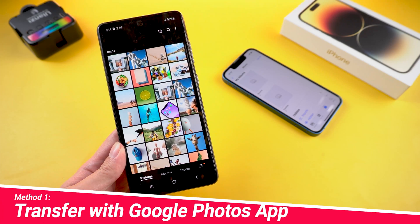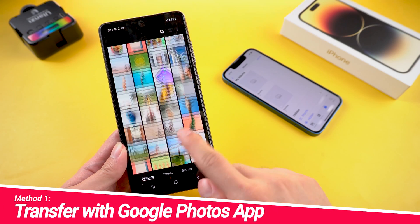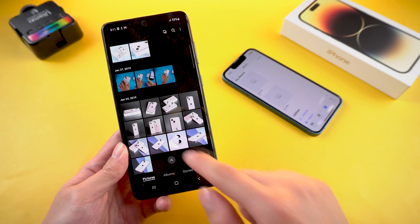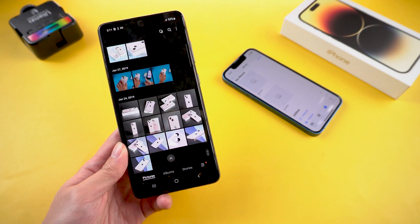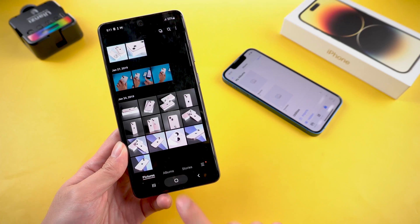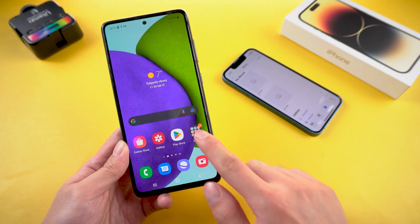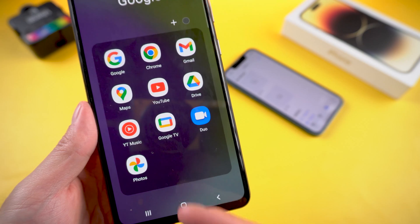Method 1: Transfer with Google Photos app. This method does not require a PC, but all you need is the Google Photos app, which all Android phones should have installed.